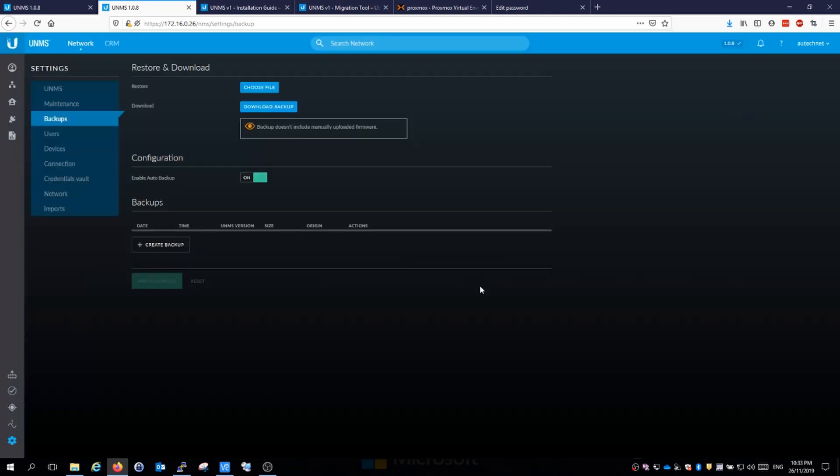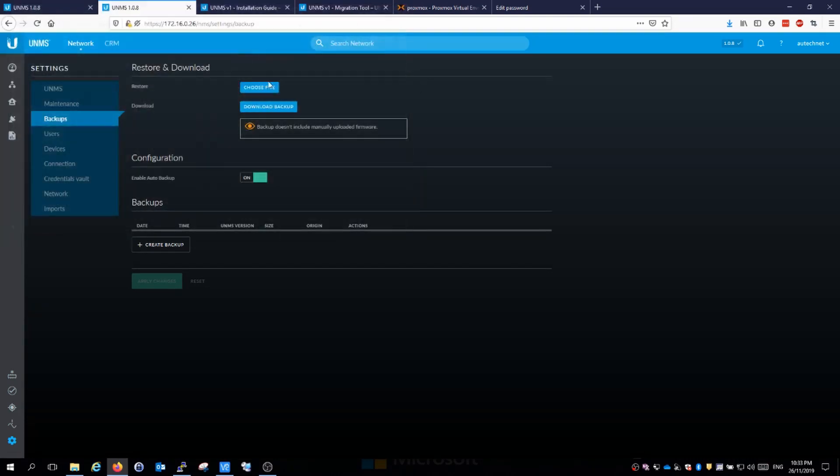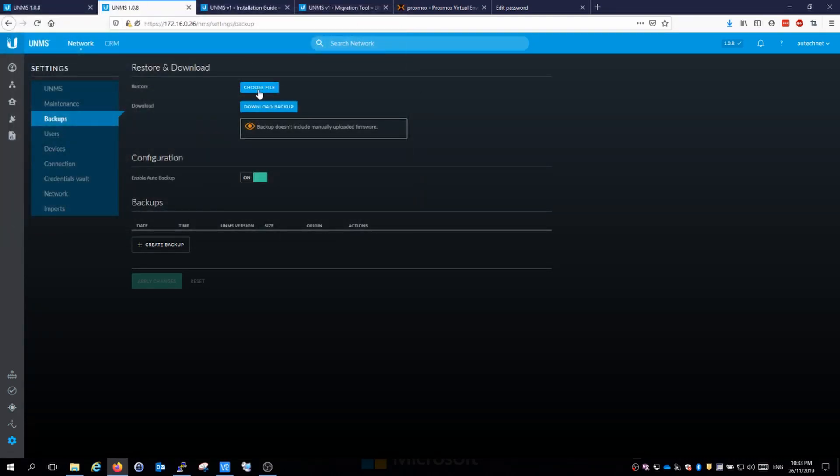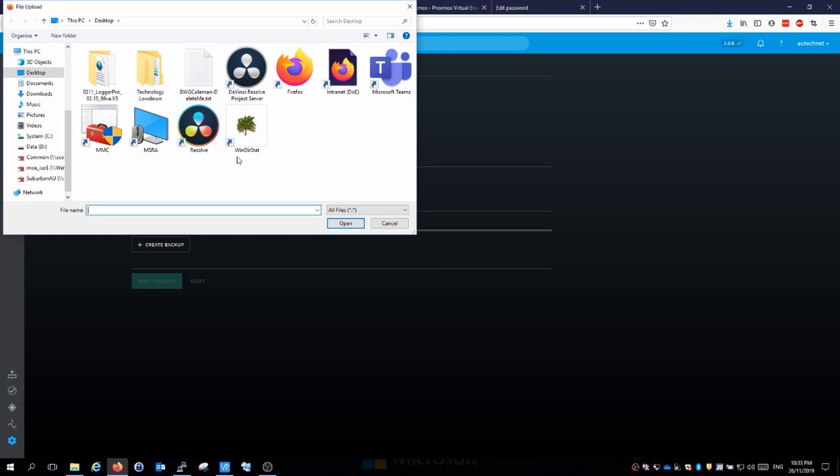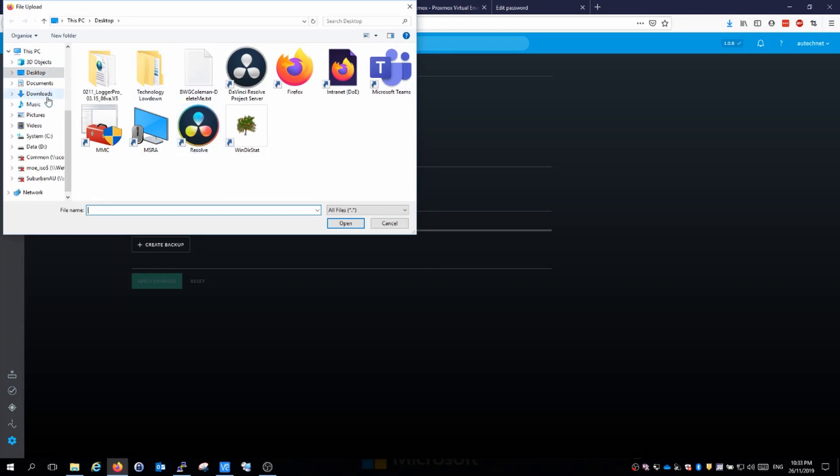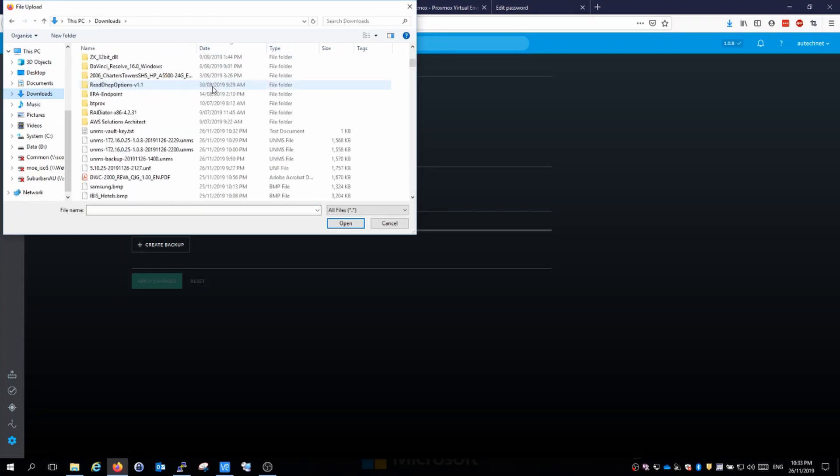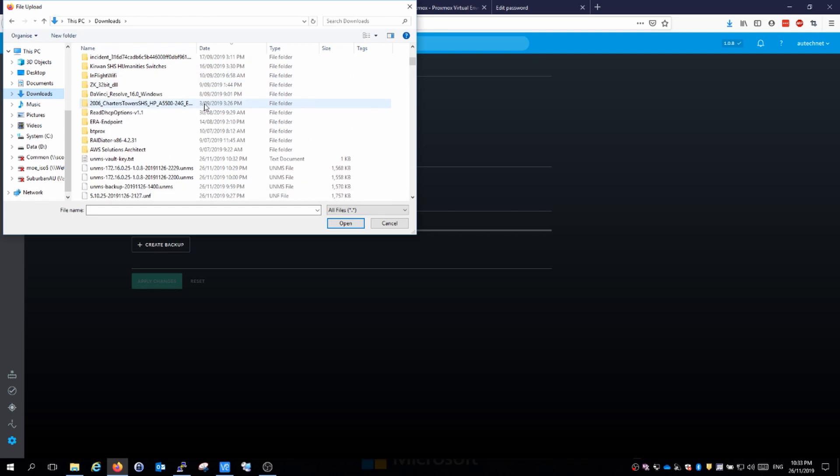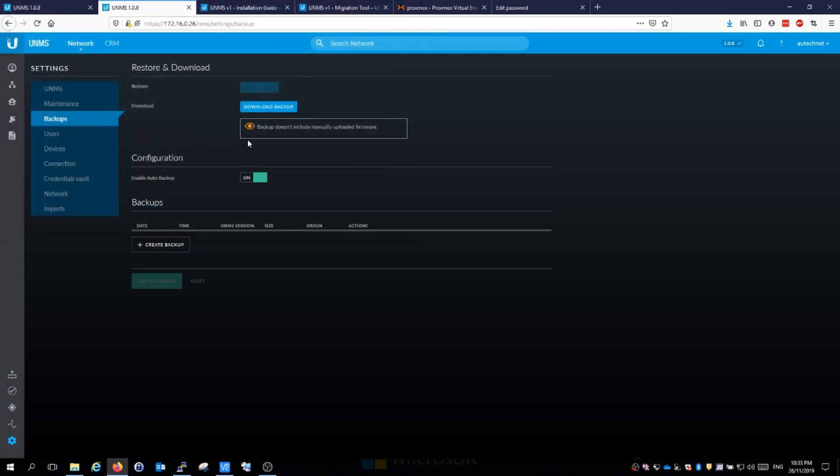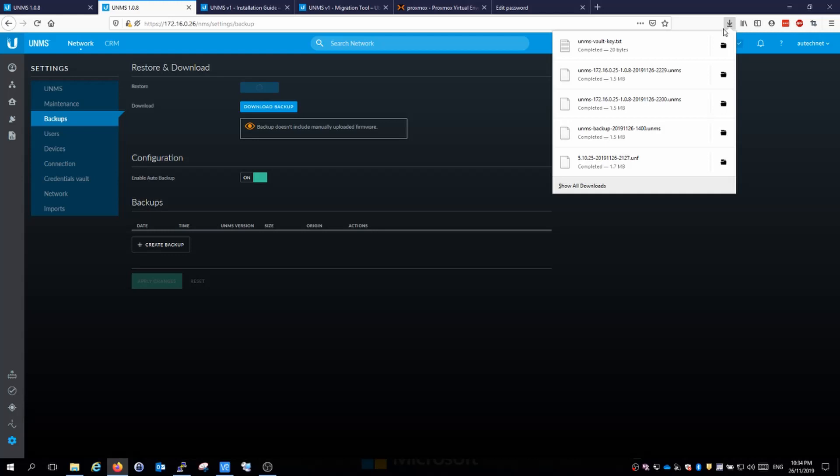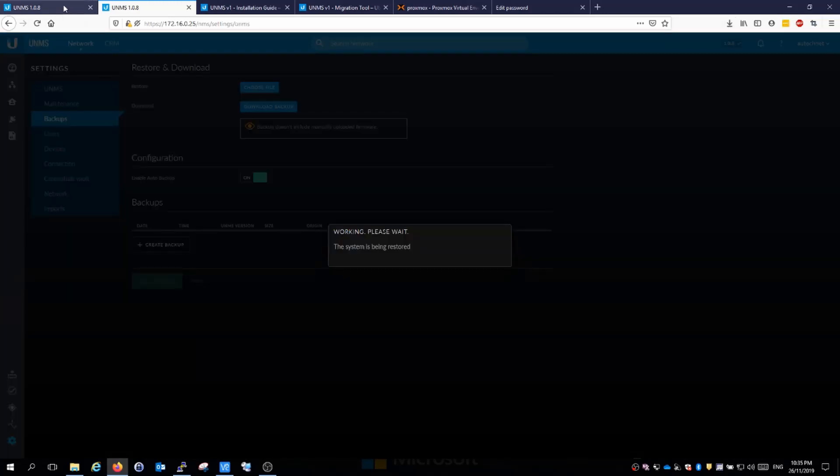We're going to choose the file, go confirm, downloads, and look for that latest file right here. That is uploading that one and it should be verifying in the background. While that's being restored, we're going to go back to the old installation of UNMS. We're going to go to the devices page because on here we've got the option of migrating.